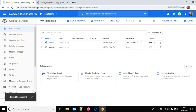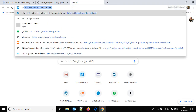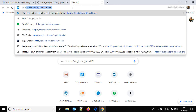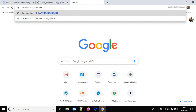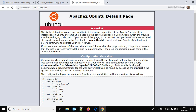Now back to our Compute Engine page — let's copy this particular IP. Click here, copy it, then type http:// and the IP and hit Enter. You are able to see that the Apache 2 Ubuntu default page is served here. Now what we have to do is change this page with our own page.